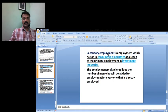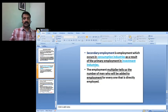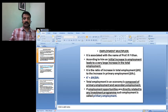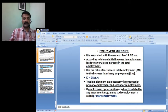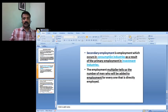Secondary employment is the employment which occurs in the consumption industries as a result of primary employment in the investment industries. The employment multiplier tells us the number of men who will be added to employment for everyone that is directly employed. Primary employment in the investment industries leads to changes in the consumption industry; such type of employment creation is called secondary employment.